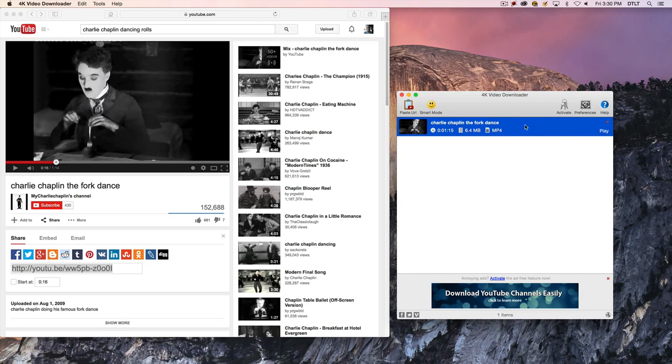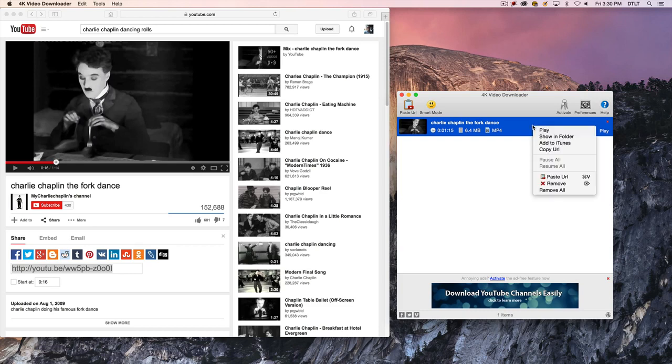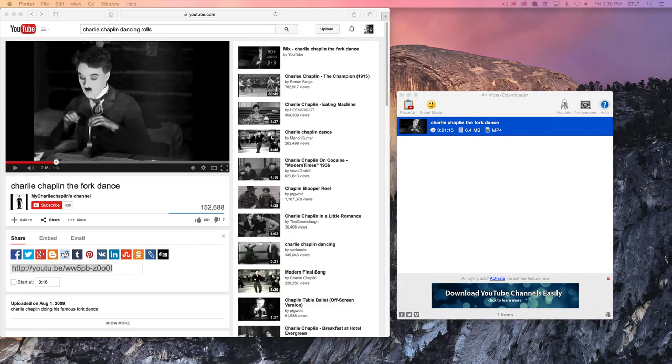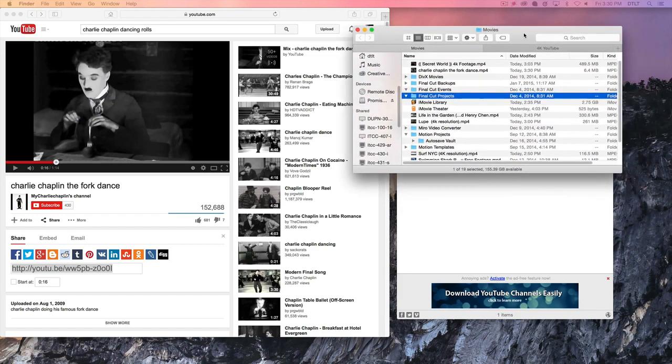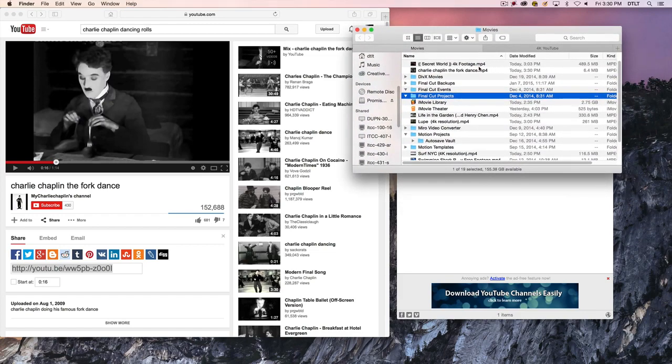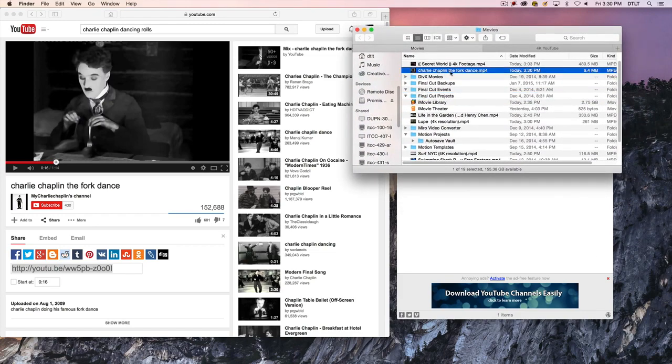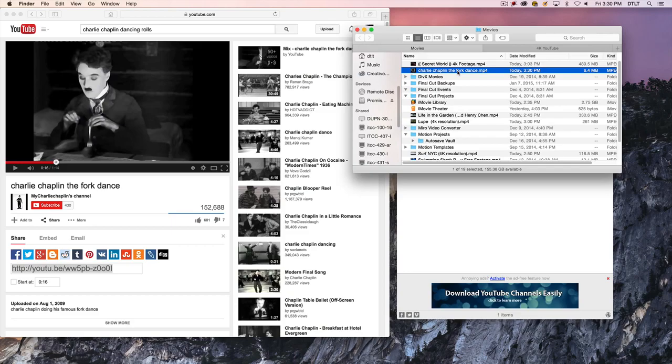And I can play this in the program that's dedicated to playing these videos, or I can go ahead and start editing the video. I can right-click and say Show in Finder, and then it'll show me the file that exists on my hard drive. I'll just have to move that window into the view here, and it's this Charlie Chaplin, The Fork Dance. So now I've got this video that I can edit later in another program.